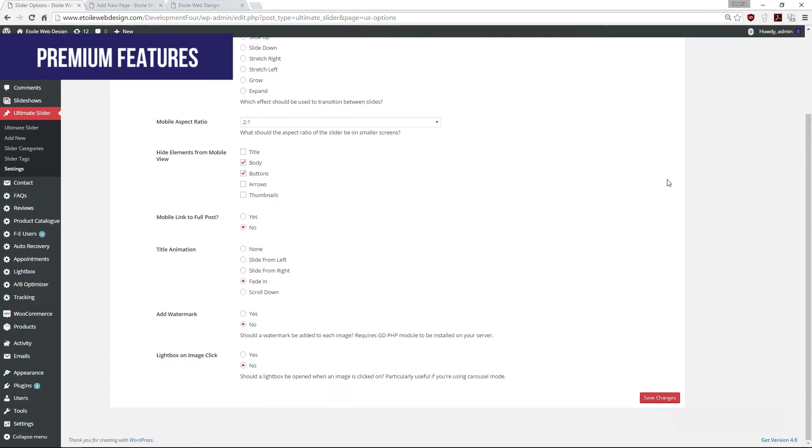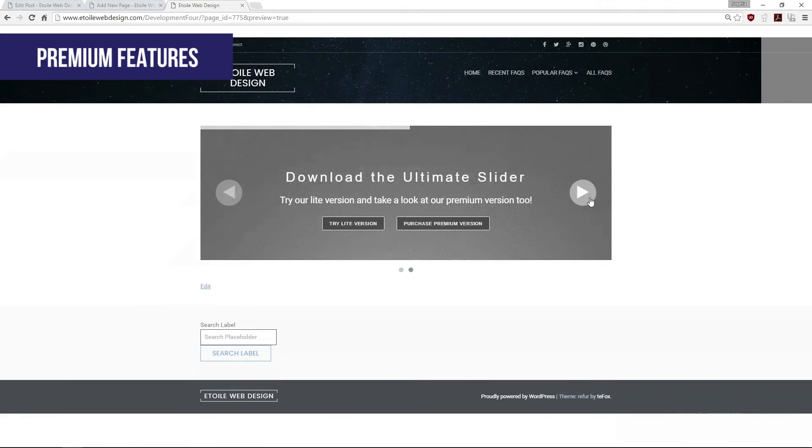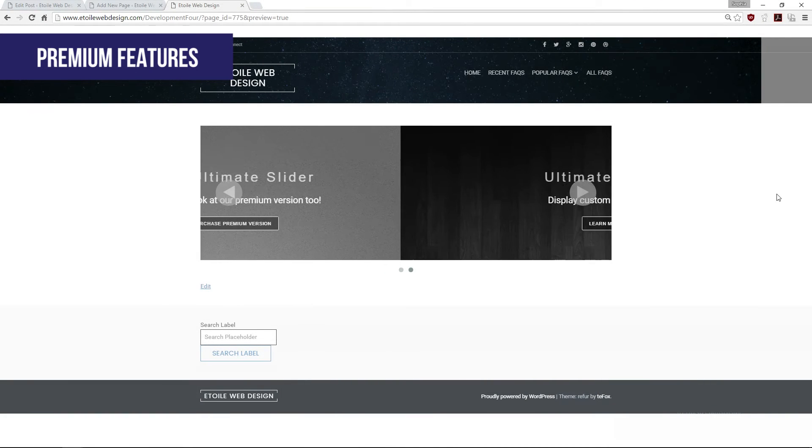The lightbox options will enable your users to view the slider image by clicking on it.